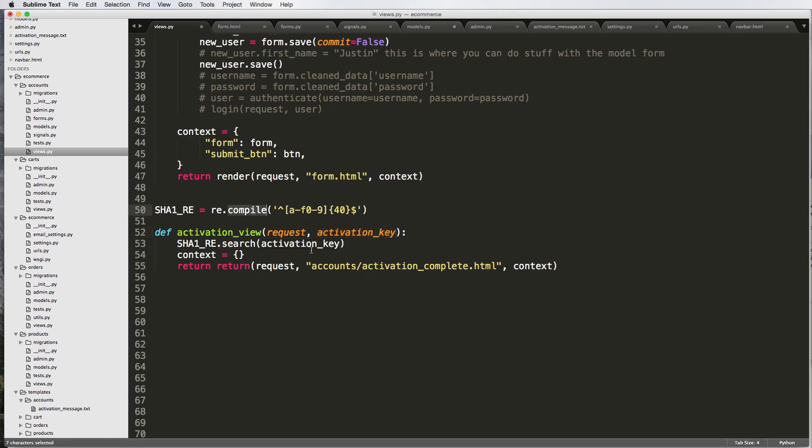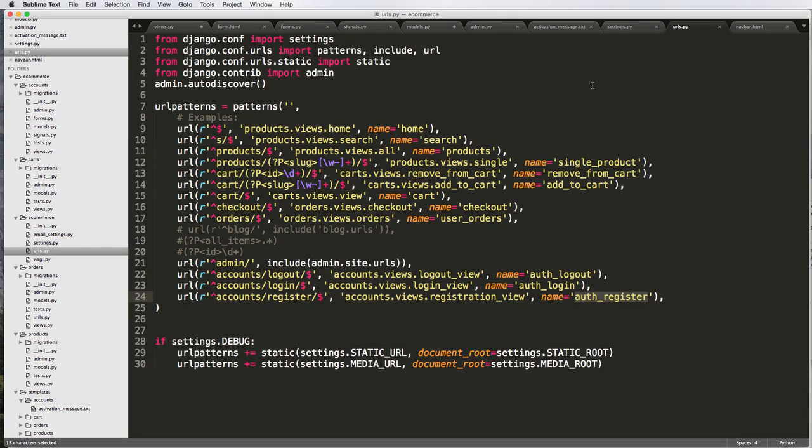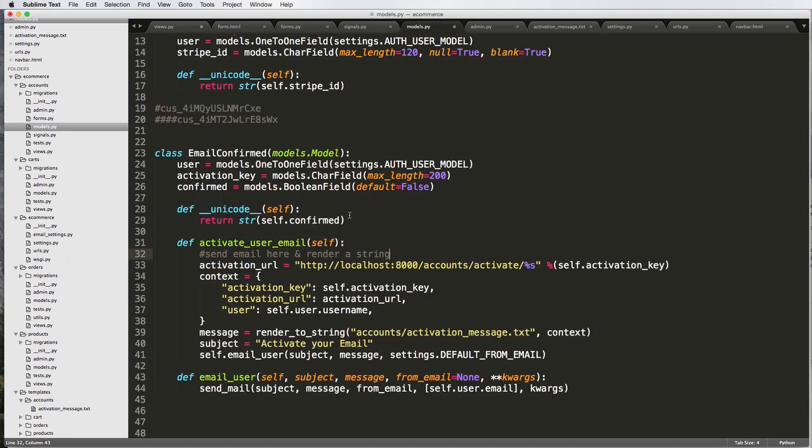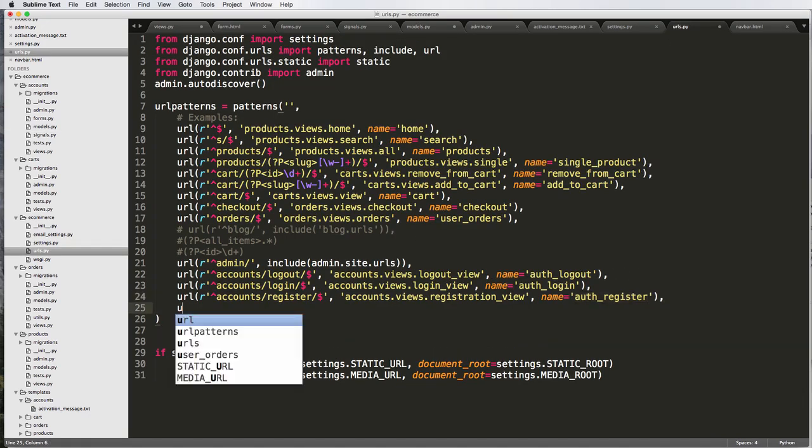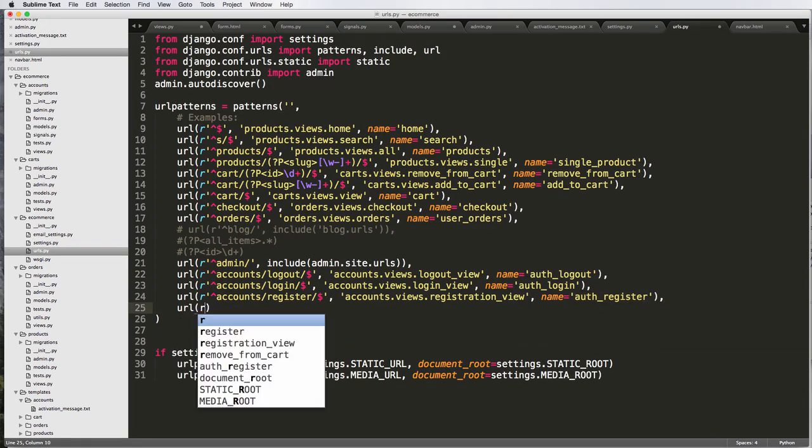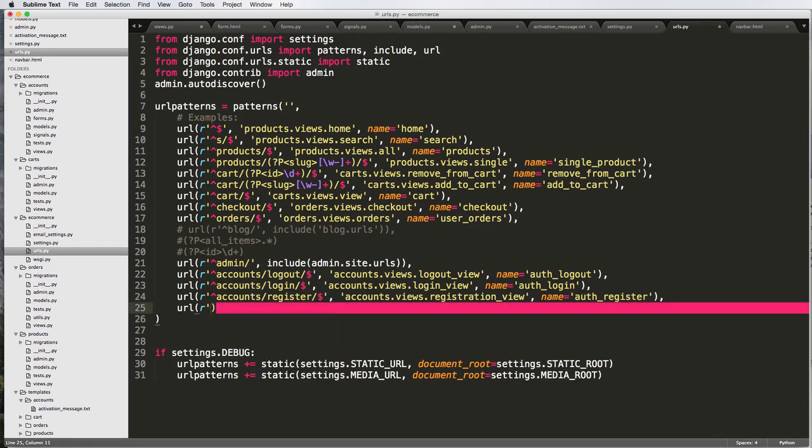Before we get any further, I am going to create the URL to actually do this. Let's go and find our URLs. If we look back at our models, we already started doing a URL. Let's go ahead and just copy this right here and go into URLs.